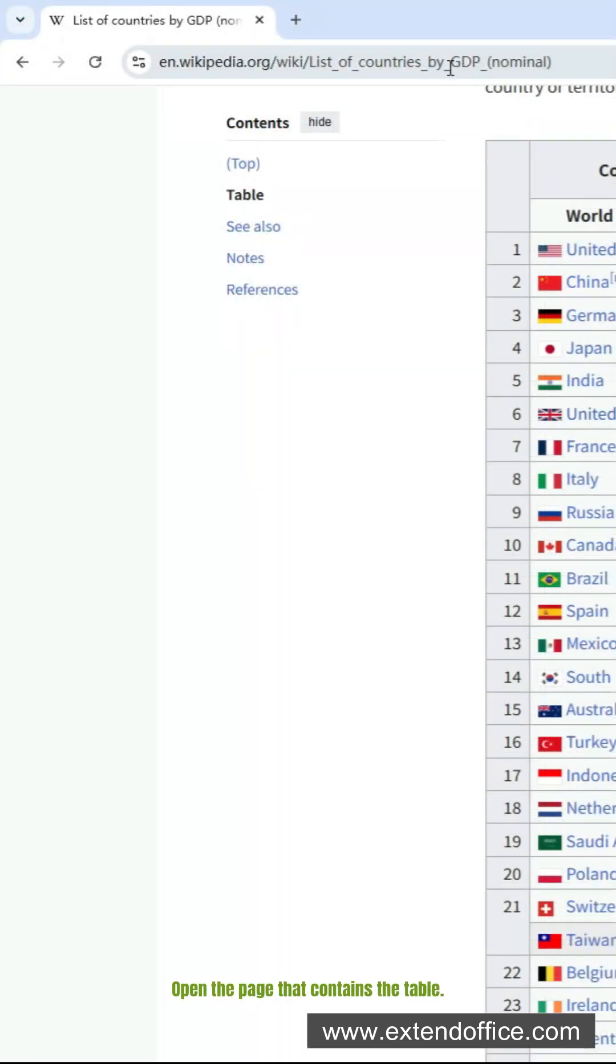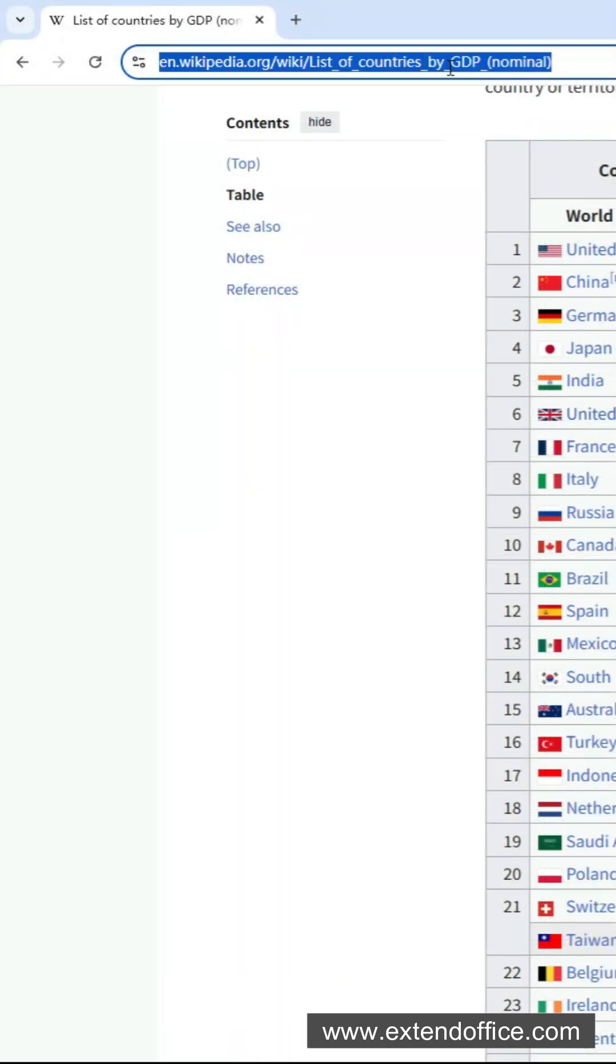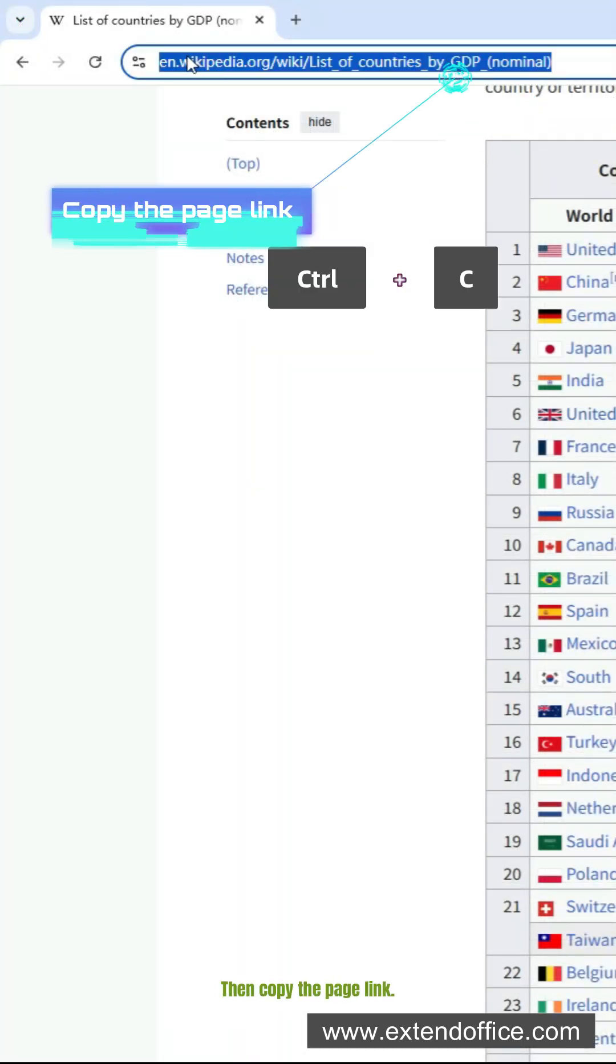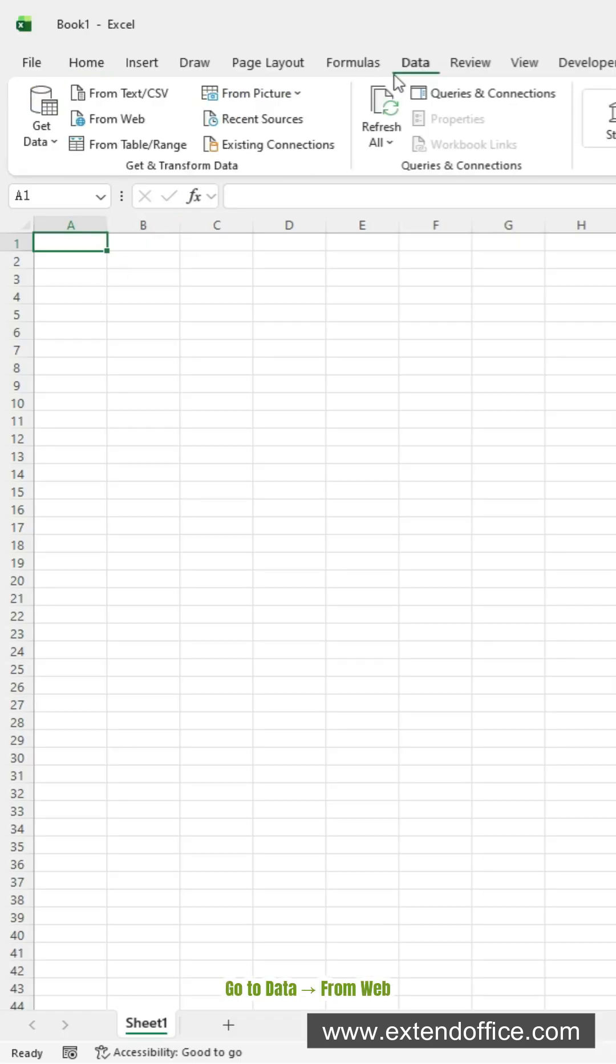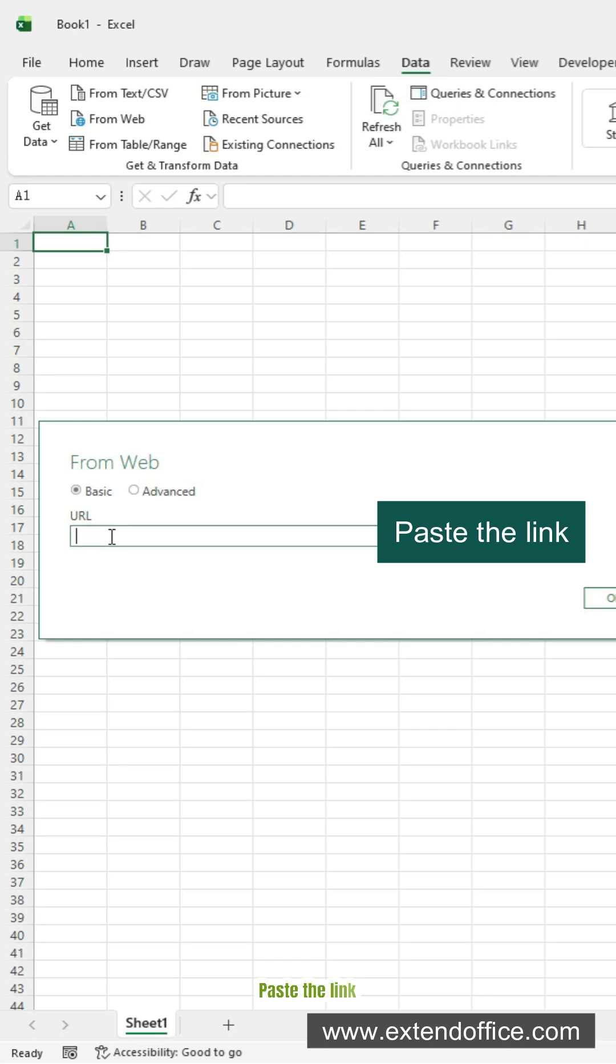Open the page that contains the table. Then copy the page link. Open Excel. Go to Data. From Web. Paste the link.